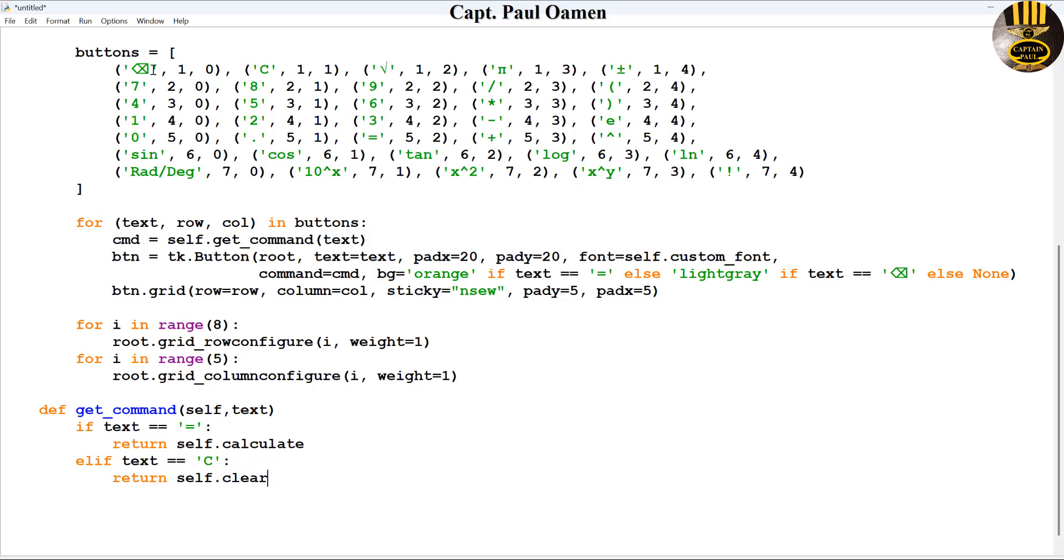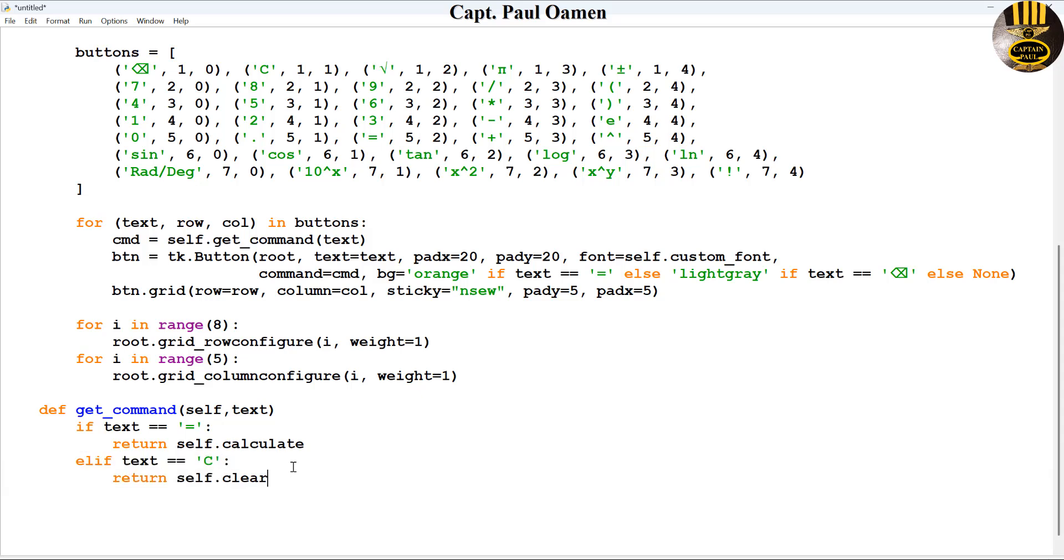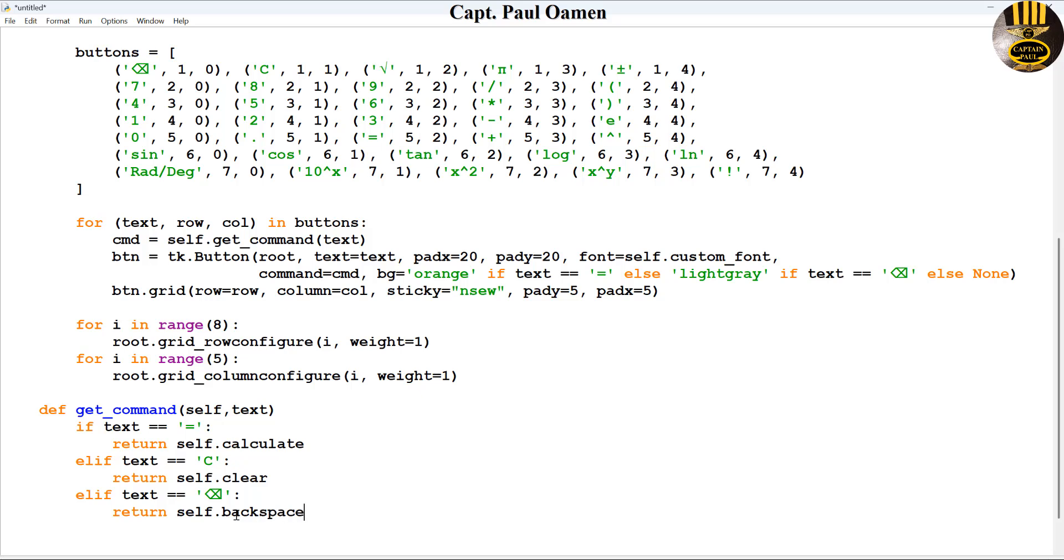And supposing the function is backspace, let's grab all of this, copy, paste underneath here. If it's backspace, then there's going to be a function called backspace.